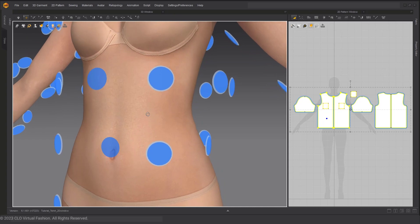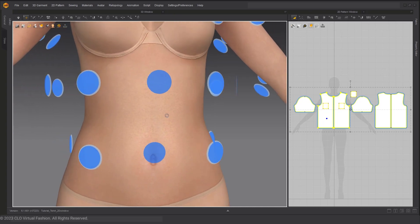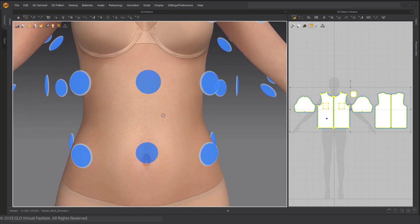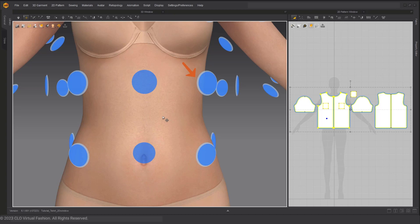Looking closely at these Arrangement Points, you can see that there are two different types. One type has a grey ring around it and the other does not. The ones with grey rings are called Symmetric Points. If you place a symmetrically linked pattern on these symmetric points, then the corresponding symmetrically linked pattern will be placed on the avatar's body on the corresponding symmetric point.